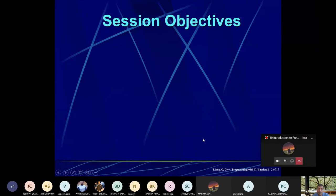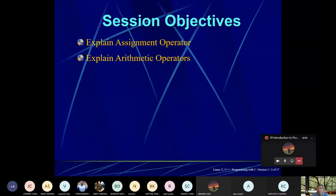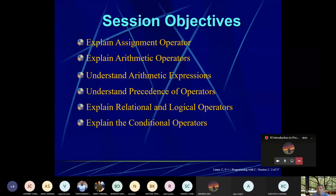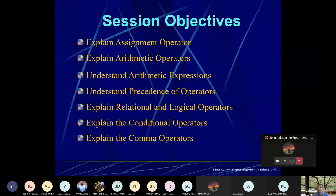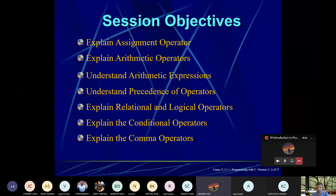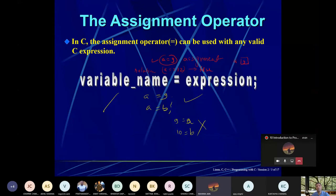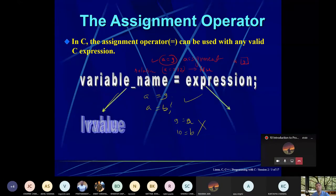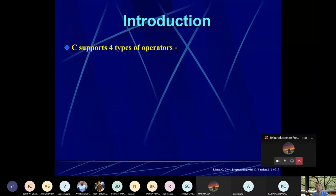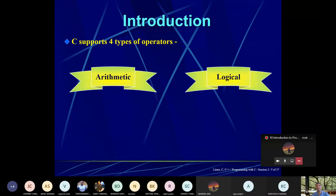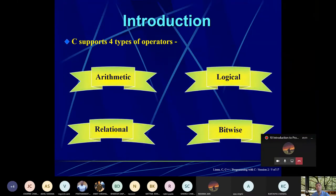Arithmetic operators I had already explained. Arithmetic, Logical, Relational and Bitwise operators are there. This is also completed.